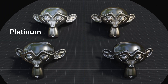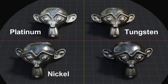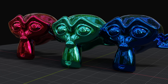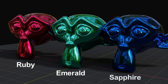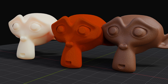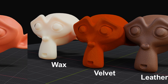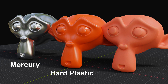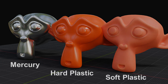Then we have some silvery gray materials, each one is slightly different from the others, and some precious materials are also there, like ruby, emerald and sapphire. Finally we have some more useful materials in the list, like wax, velvet and leather, and then mercury, hard plastic and soft plastic with matte finish.